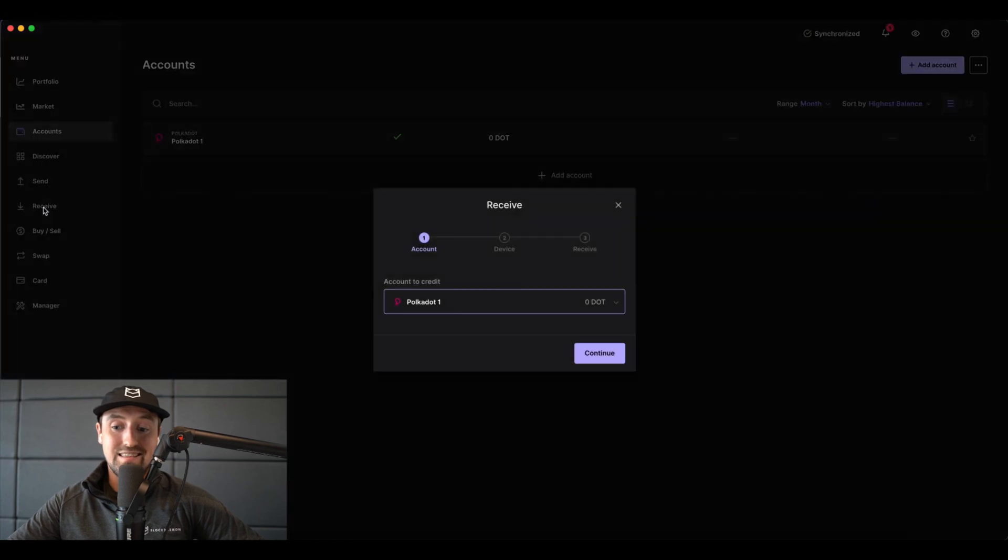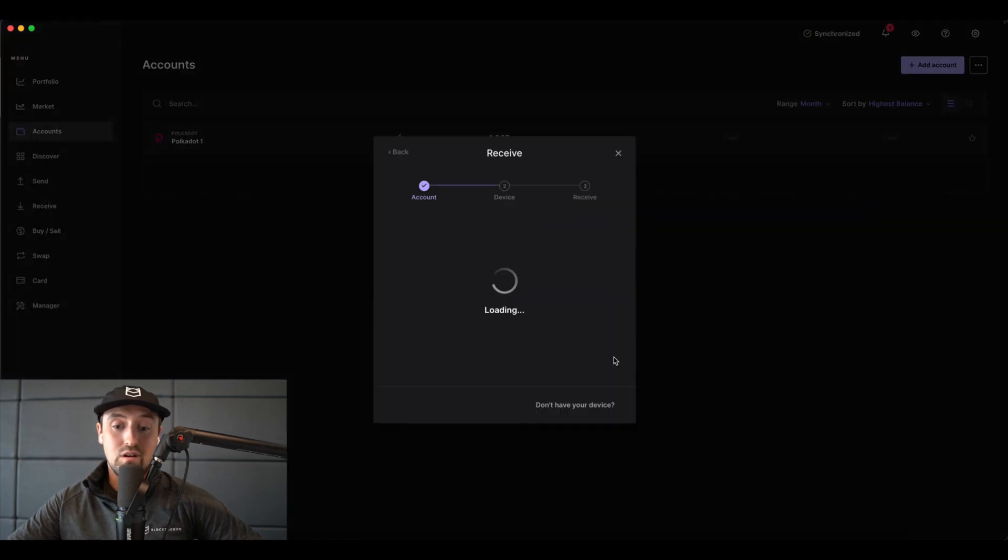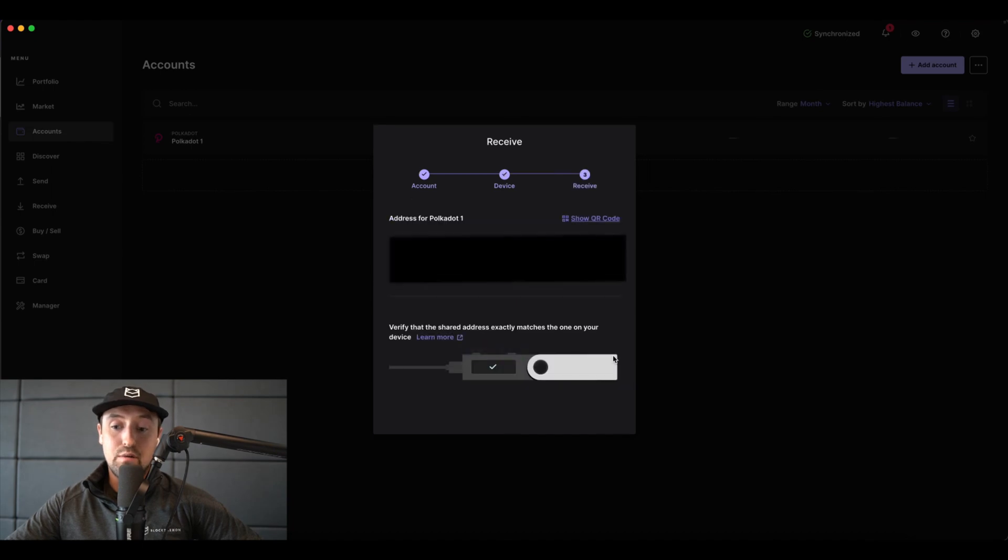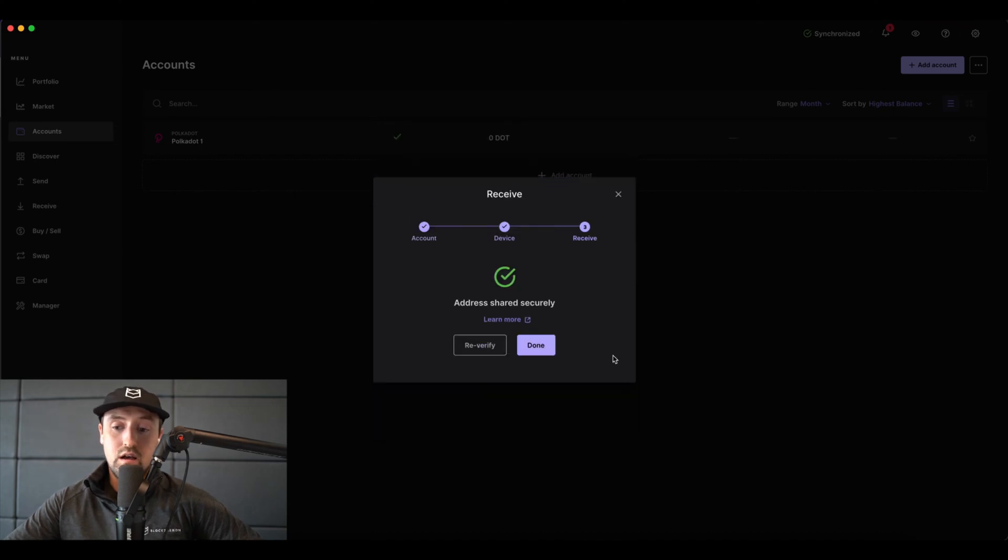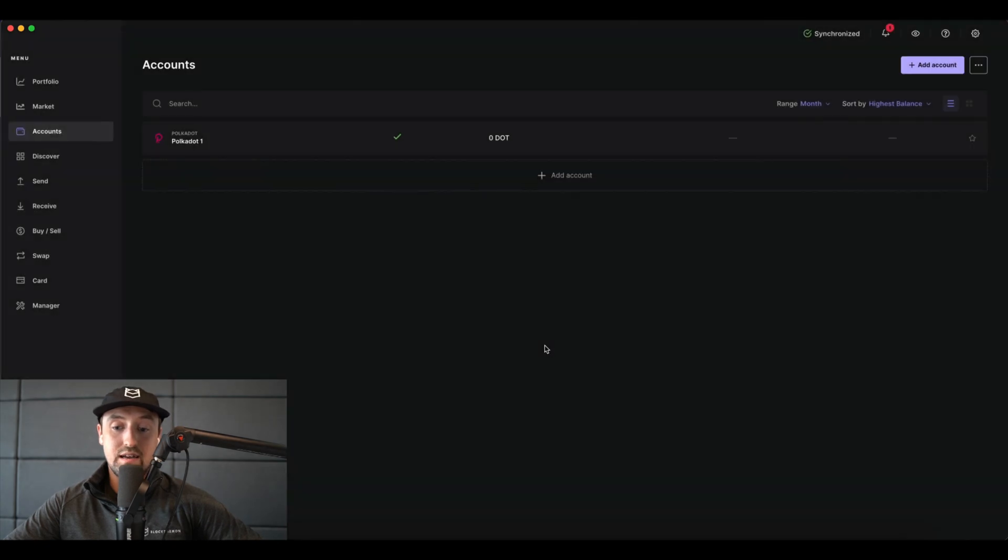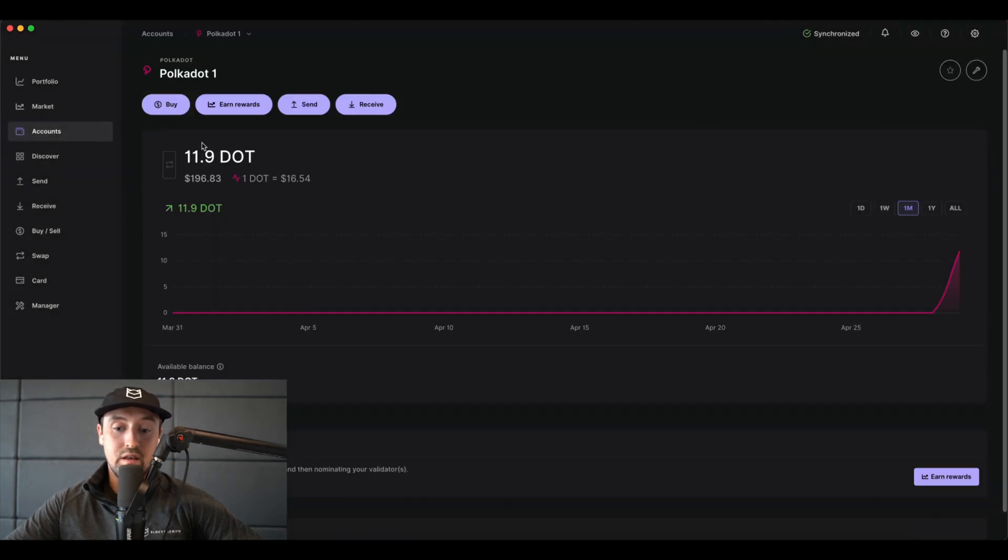So I'll click on receive and then follow the steps on screen to get my Polkadot receiving address. After I've sent over a minimum of 10 DOT to my Polkadot address, I'll click on my Polkadot account in the accounts tab once again.